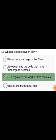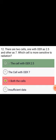What role does oxygen play? It regulates the work of free radicals. There are two cells, one with OER as 2.5 and the other is 7. Which cell is more sensitive to radiation? The cell with OER 2.5 — that is, the lower OER.